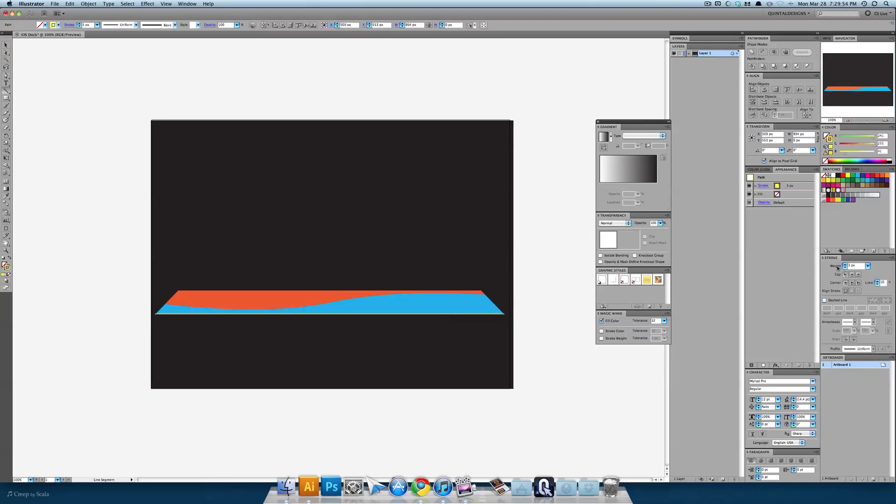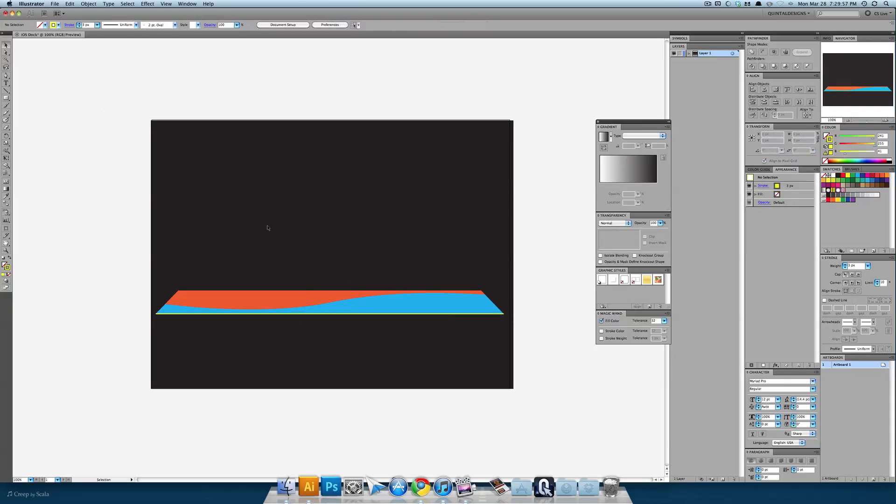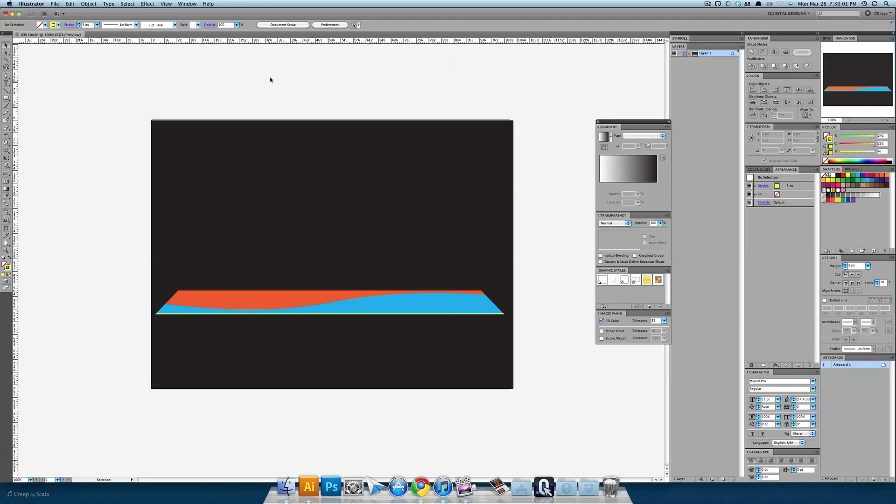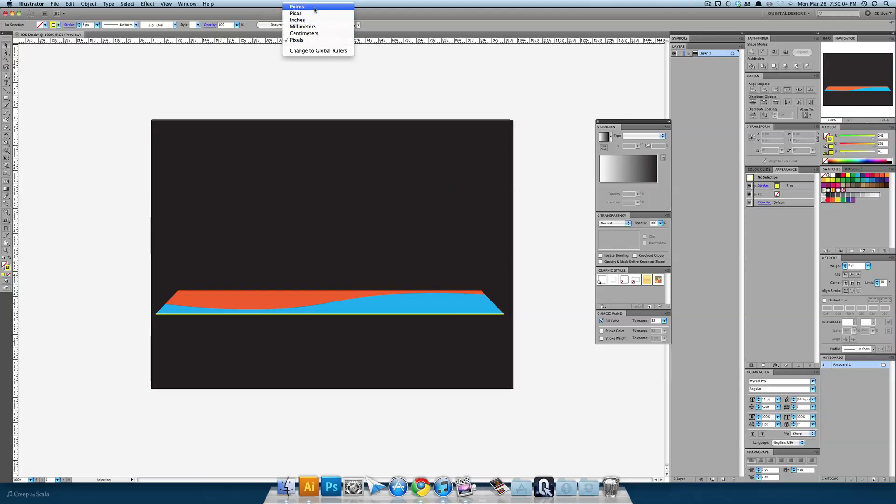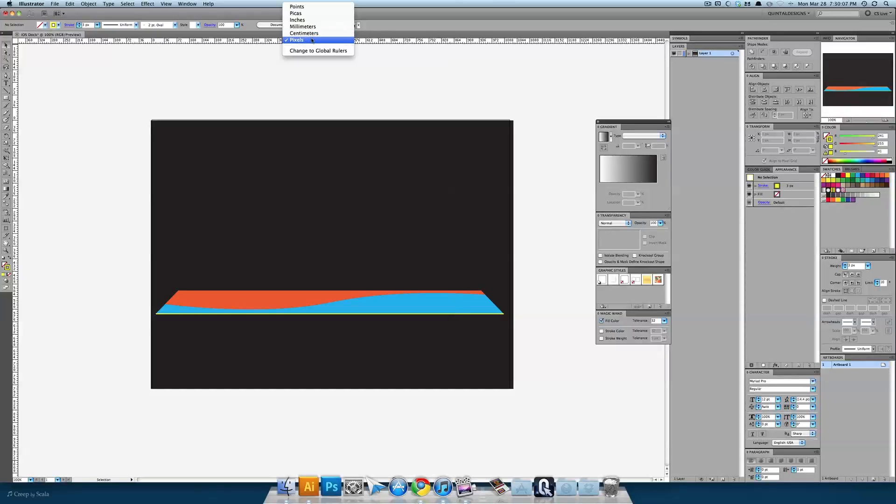And then let's give that we'll say 3 pixels. Now if you didn't have your system set up in pixels you can always hit command R turn on your rulers and right click your ruler and change points, pikes, inches. Pixels is down at the bottom.